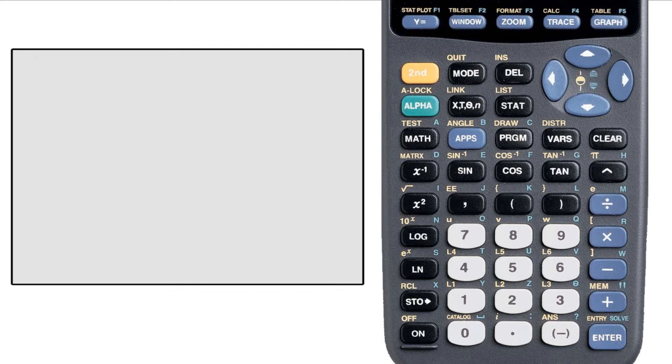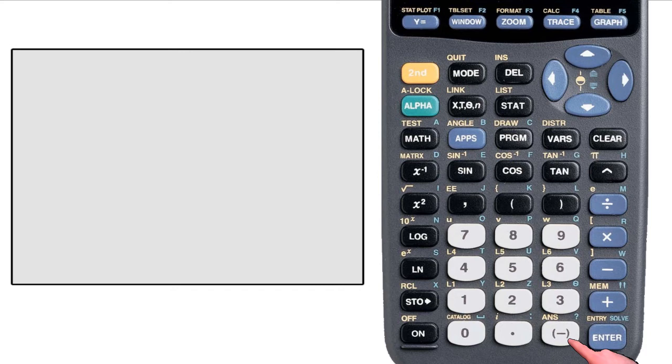Now for something that's not quite so obvious, but extremely important to your algebra class. You'll notice that to the right of the decimal point is a minus sign in parentheses.